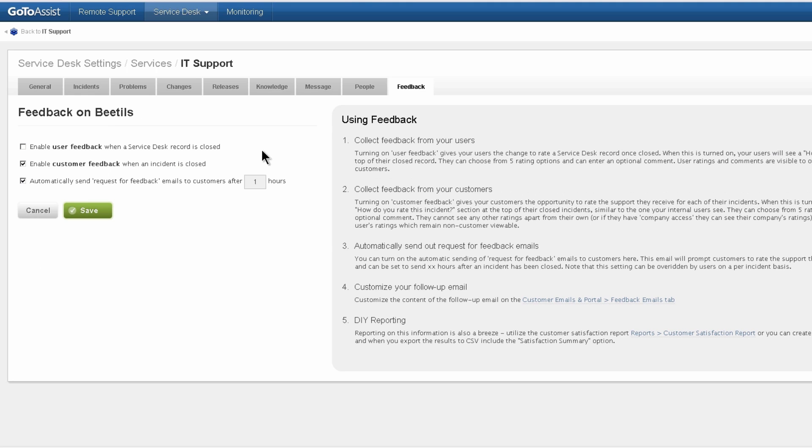Feedback is where you allow customers to give user satisfaction, as well as sending them an email automatically requesting their satisfaction survey.